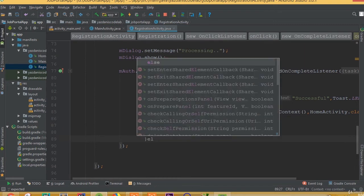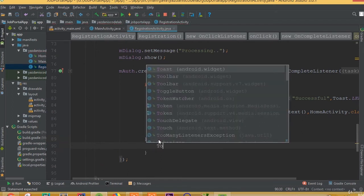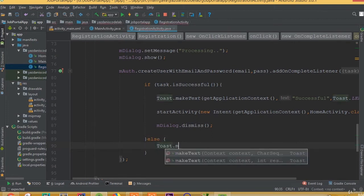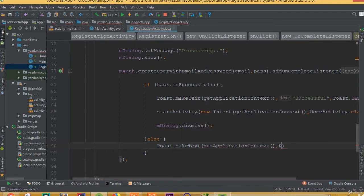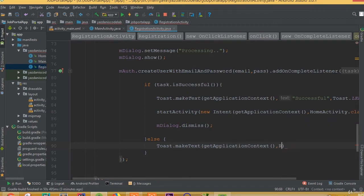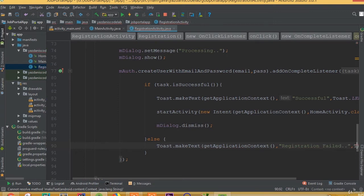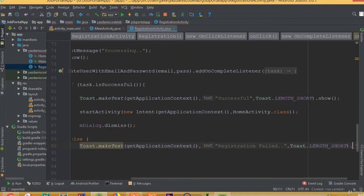And we need to add an else condition: Toast.makeText(getApplicationContext()) and we can call it 'Registration Failed', and Toast.LENGTH_SHORT.show().